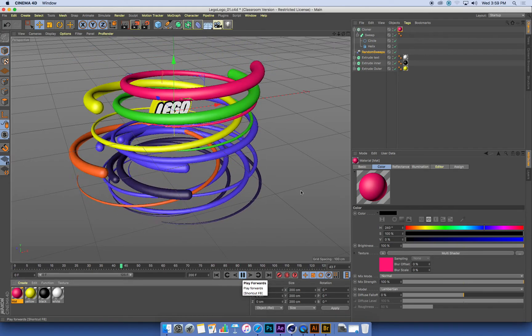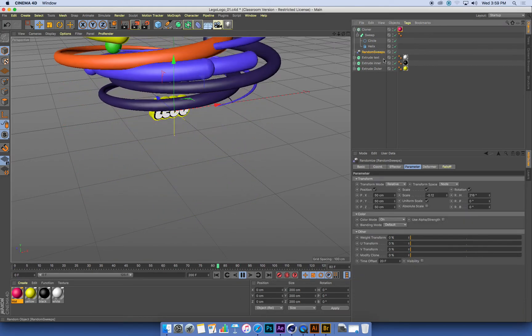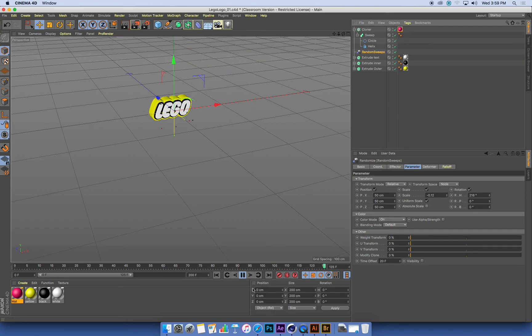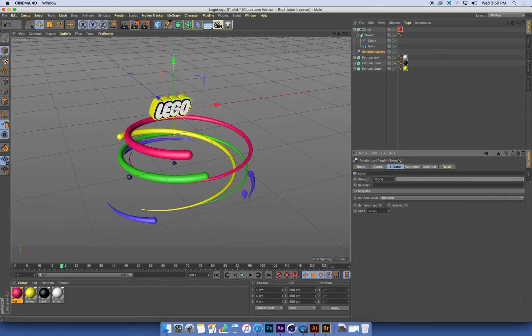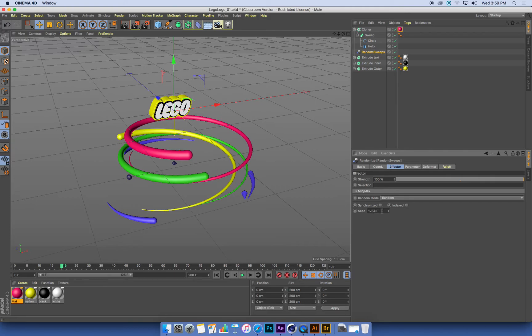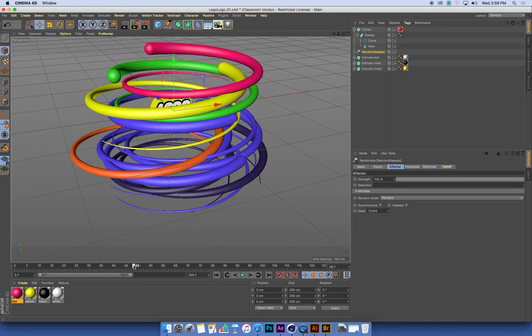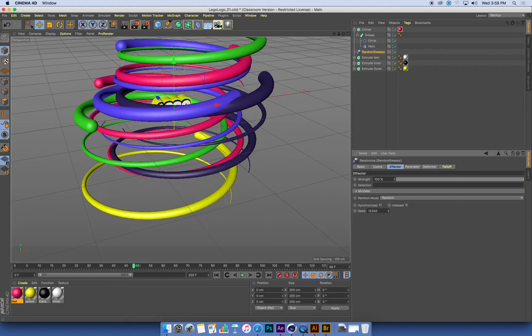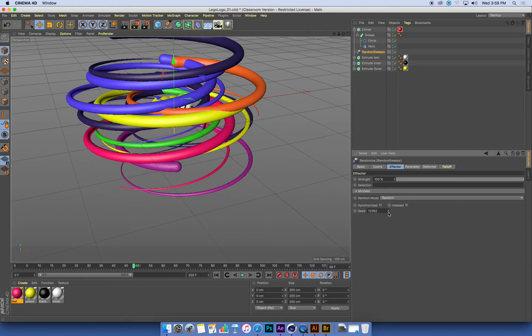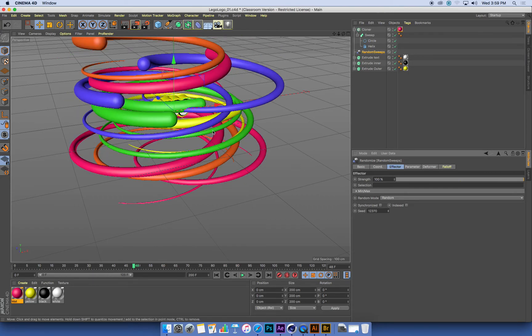One thing that you can do as well with the random effector, if I just select it, the random effector in the effector tab, it has a function called the seed. The seed is just the random value. If you change this random value, you get a different set of random results. So for example, if the distribution of the colors or the shapes or the randomness is not quite how you want it, you can just randomly set different values to this, and it will just make a new random value.